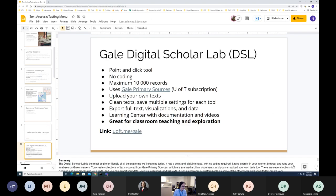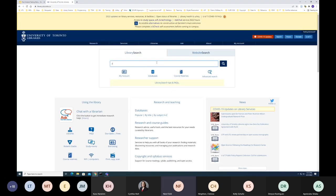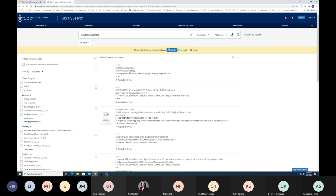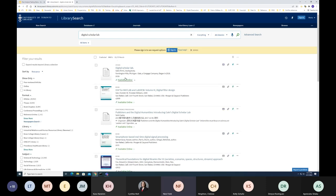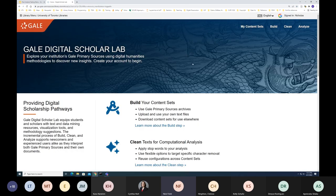I'm now turning off my video to conserve bandwidth and going to the Digital Scholar Lab. There's a shortcut for U of T members at uft.me/gale, but I'll show access through our library catalog. I search for 'Digital Scholar Lab,' click the first result, then log in. There's actually a two-step login: first my University of Toronto ID to verify access, then a Google or Outlook login to associate my specific data and collections with that account.